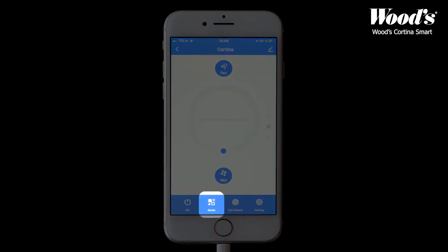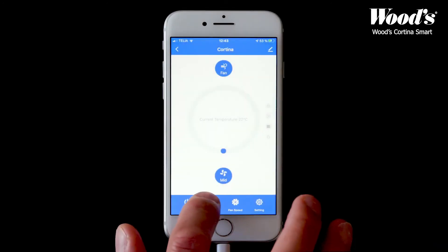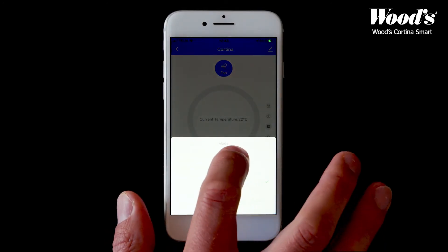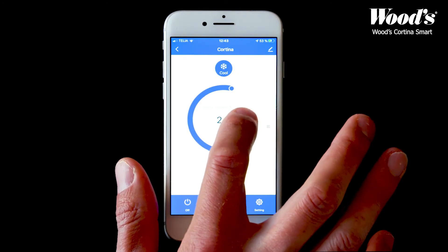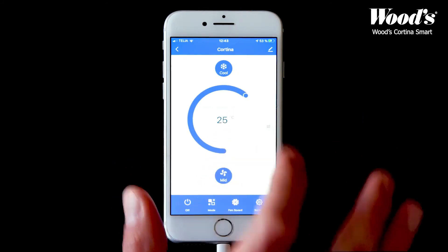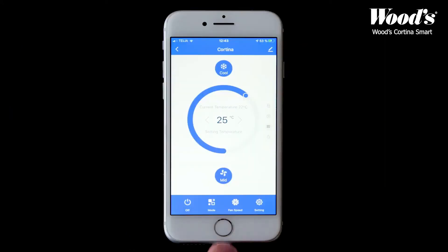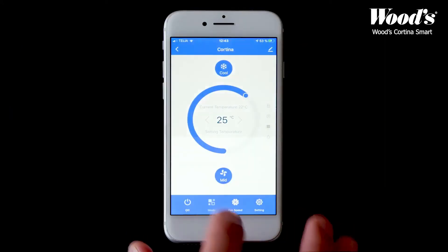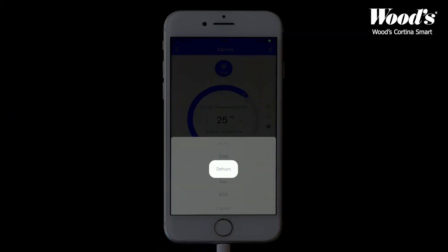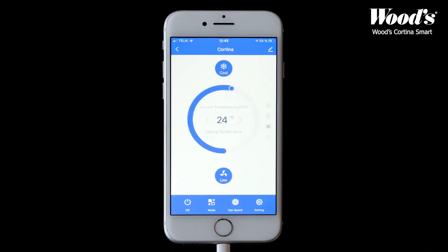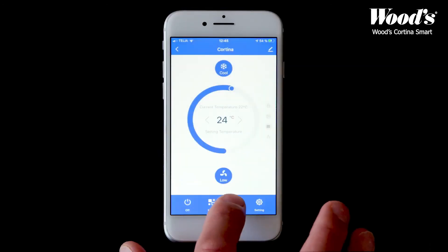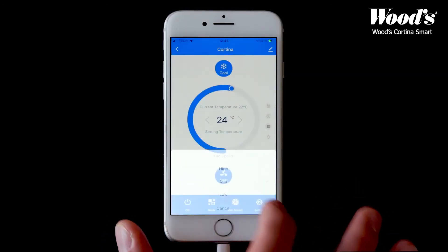In mode, you can choose what mode you'd like the device to be in. For example, choose cool and select the temperature you'd like. Note that you'll adjust the humidity if you choose the mode d-hum. In fan speed, you can adjust the speed of the fan.